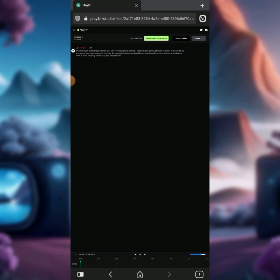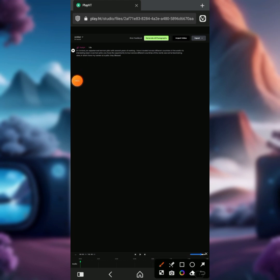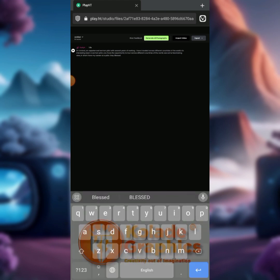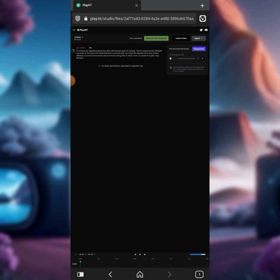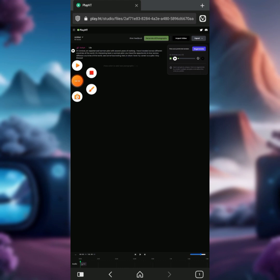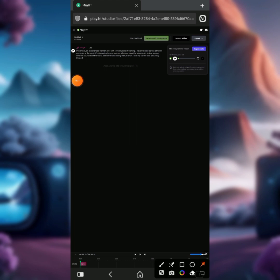After you've changed the presenter to your preferred choice, all you have to do is generate the voiceover. You can click on 'Generate All Paragraphs' to generate your voiceover. Then wait while the voiceover is being generated. Let's try playing it by clicking on the play button.